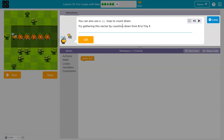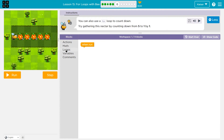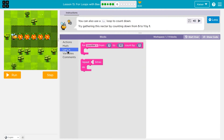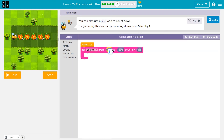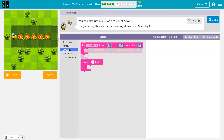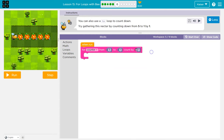You can also try to use a for loop to count down. Try gathering this nectar by counting down from five to one. I know I'm going to use a loop — they told me that much. I need to count down from five to one, and count by — did they give us any other clues? So I might want to count by negative one if I need to count down.